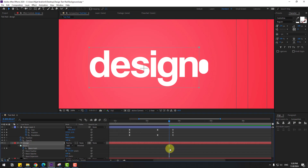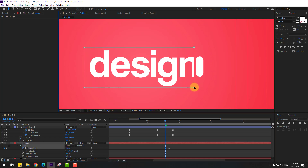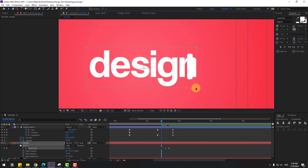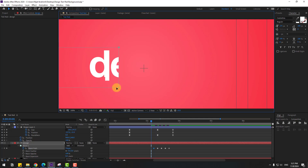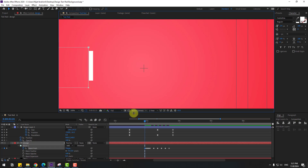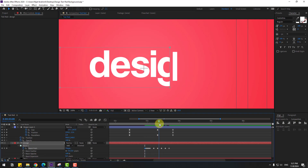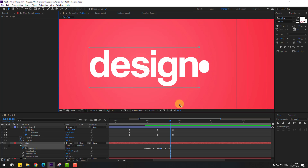Zoom in here. Going frame by frame — 1, 2, 3 — move the mask to the left each time, continuing until the text is fully hidden. Add a couple more frames at the end and move them slightly to the right. Let's preview — nice, I like it!